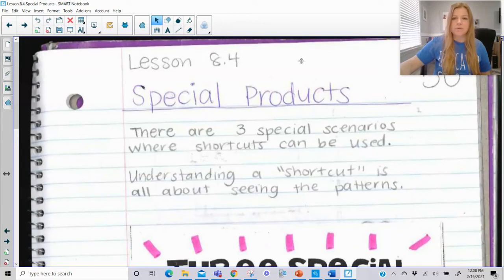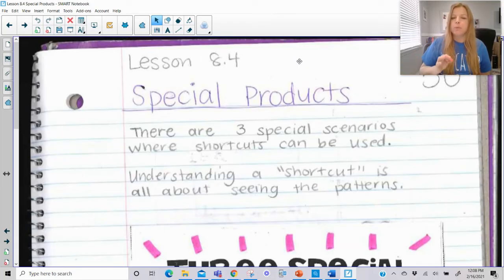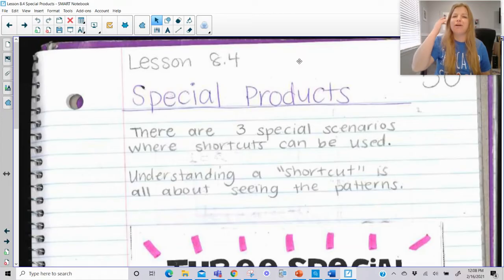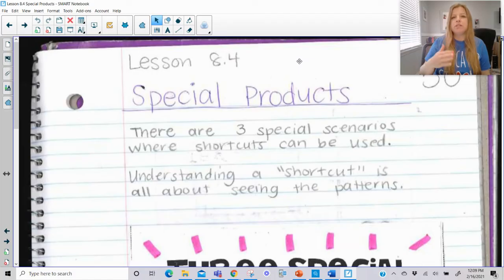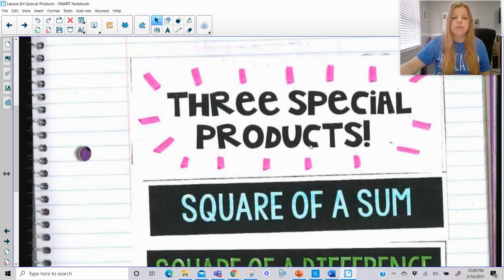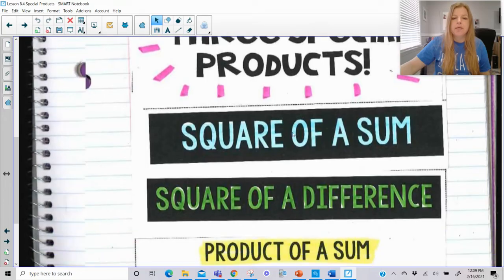Welcome to this lesson on special products. Special products are shortcuts we can use when multiplying specific polynomial expressions together. I'll show you how to use the shortcut, but also remind you that if you don't have it memorized and you're not seeing the patterns — which everything in this lesson is about — you can always do it the formal way by distributing and combining like terms.